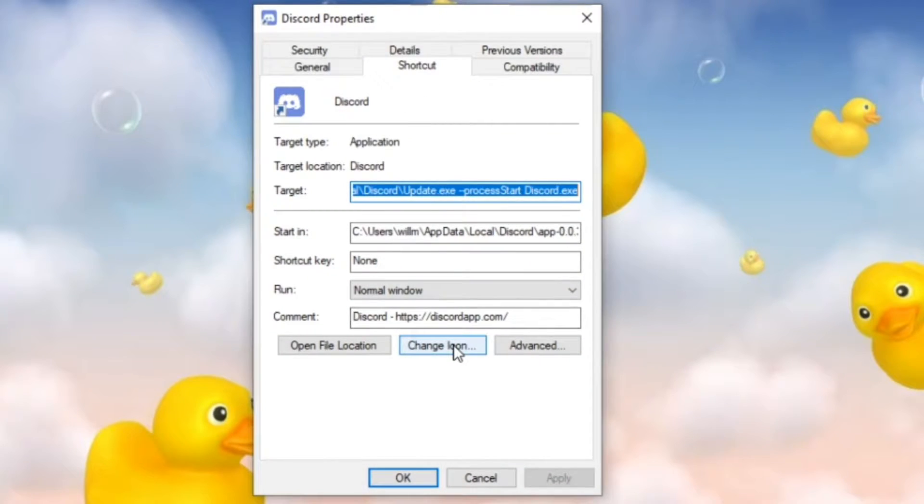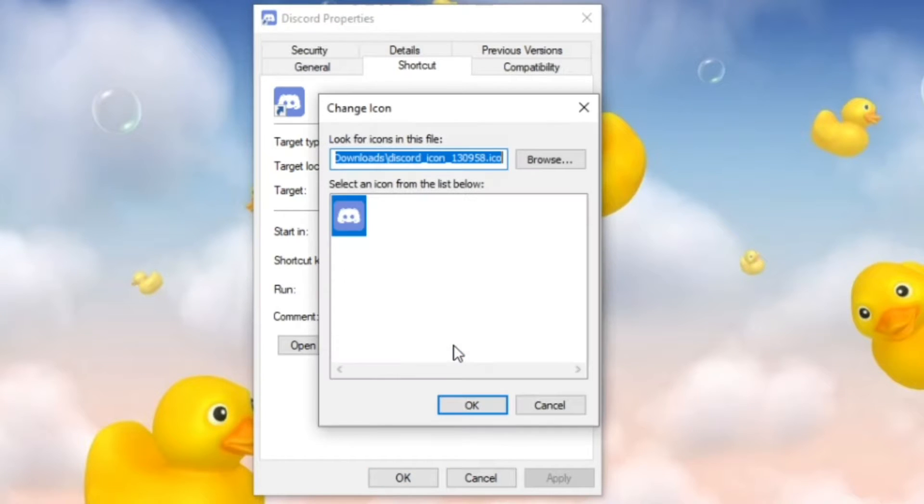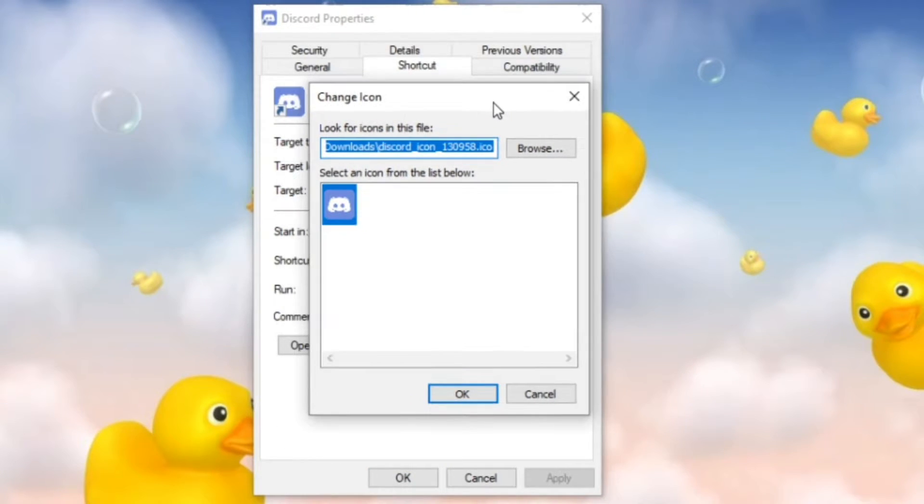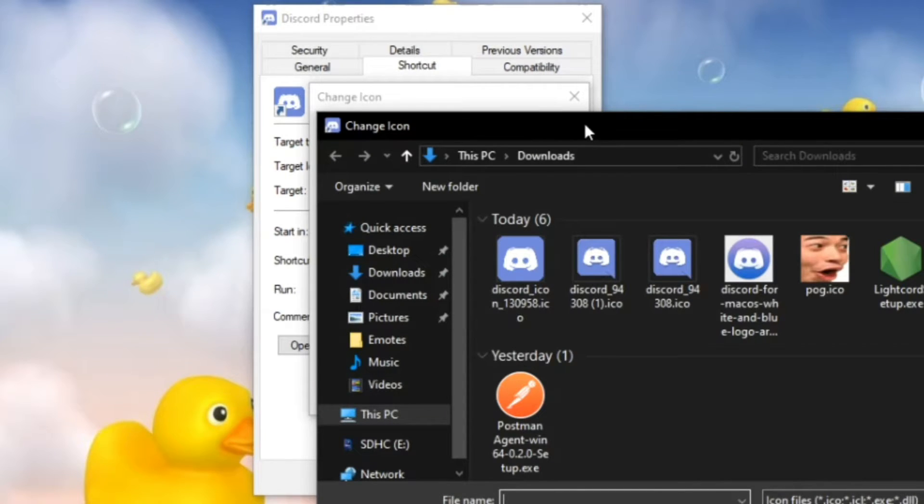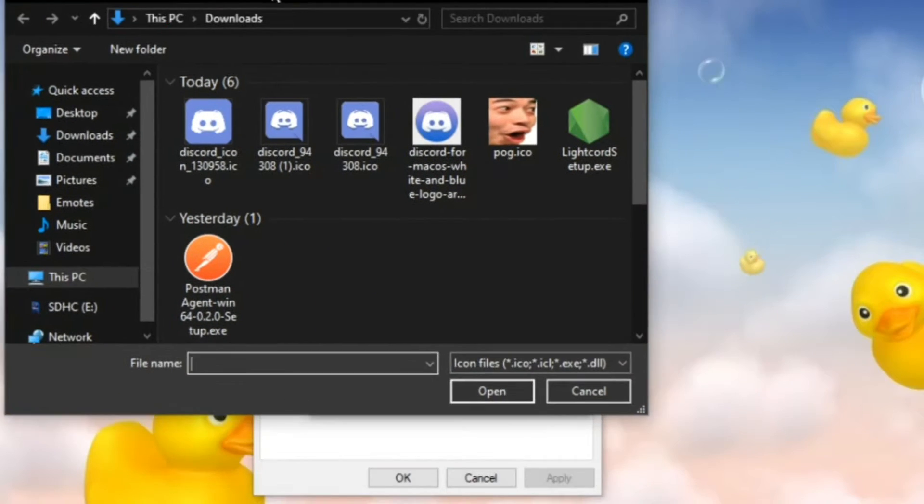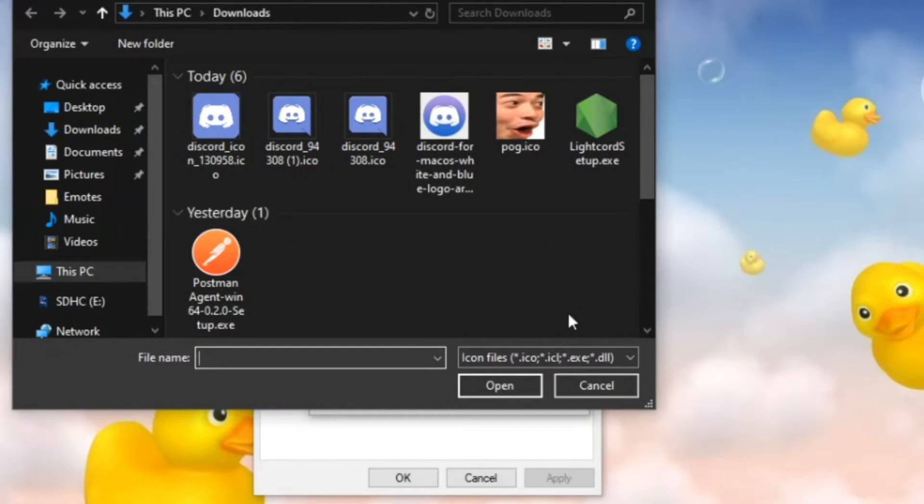It's the first button in case you couldn't tell. You click on 'Change Icon' and then go into 'Browse'. This is where it gets a little funky - you need an .ico or .icl file.